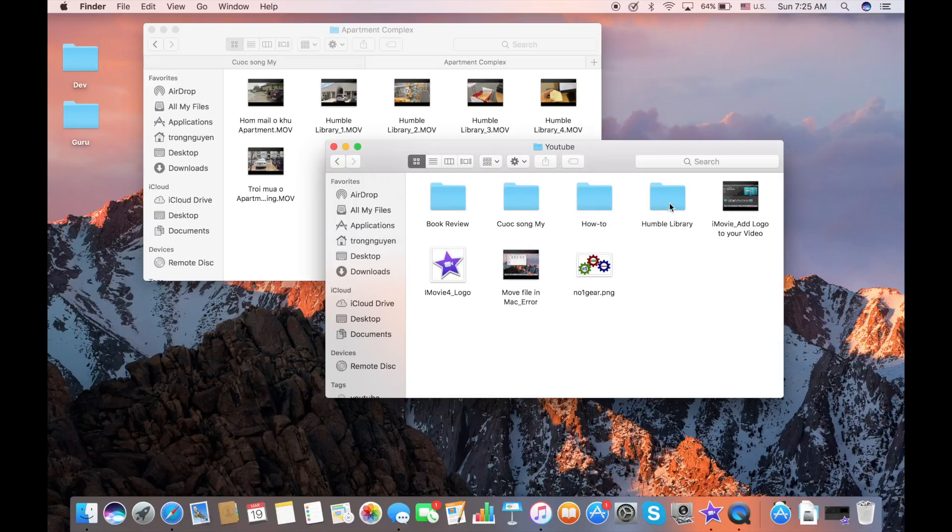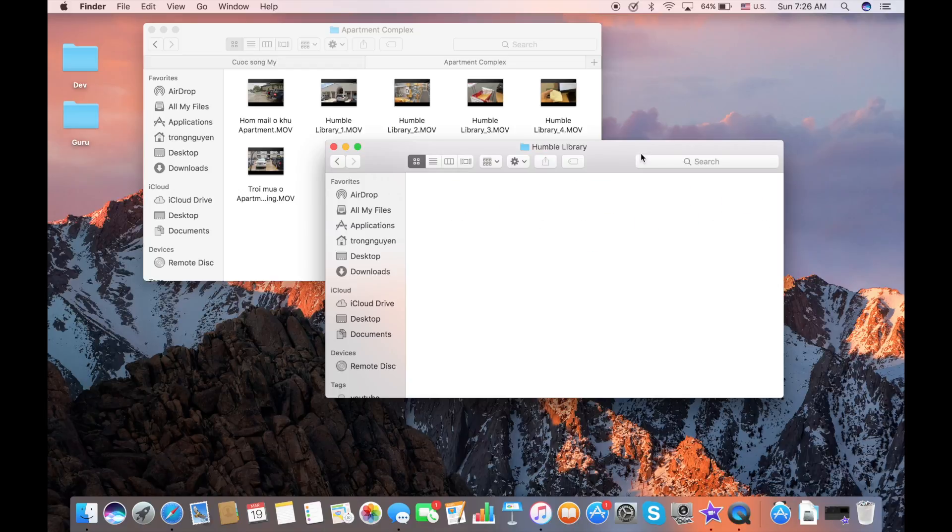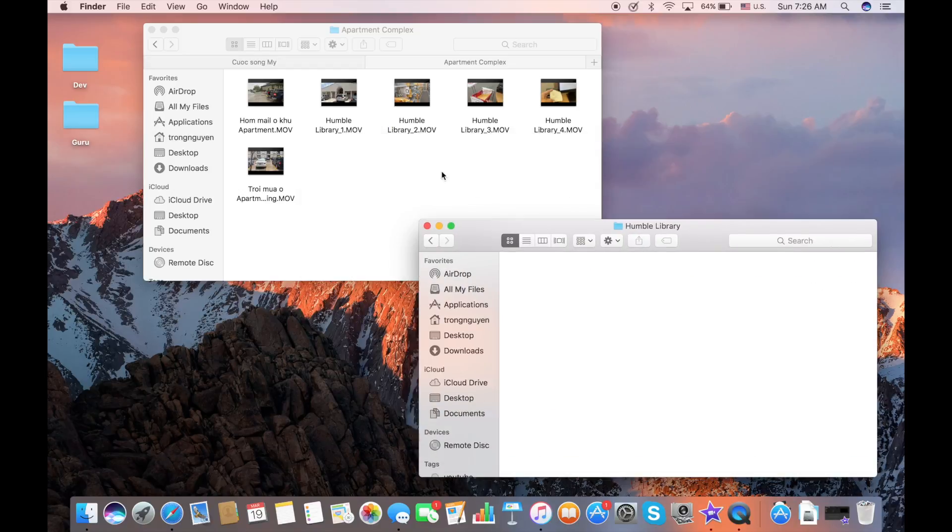And I want to move it into this one, the Humble Library, which is a new folder. And you can use this tip for one or multiple files.